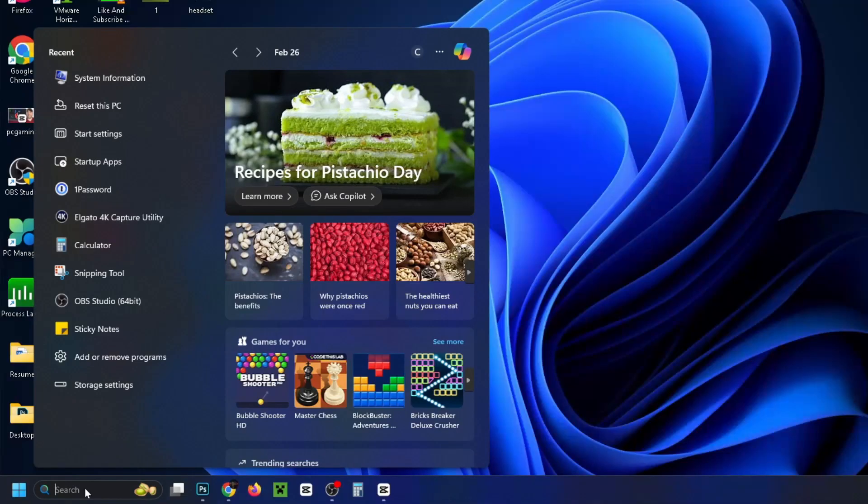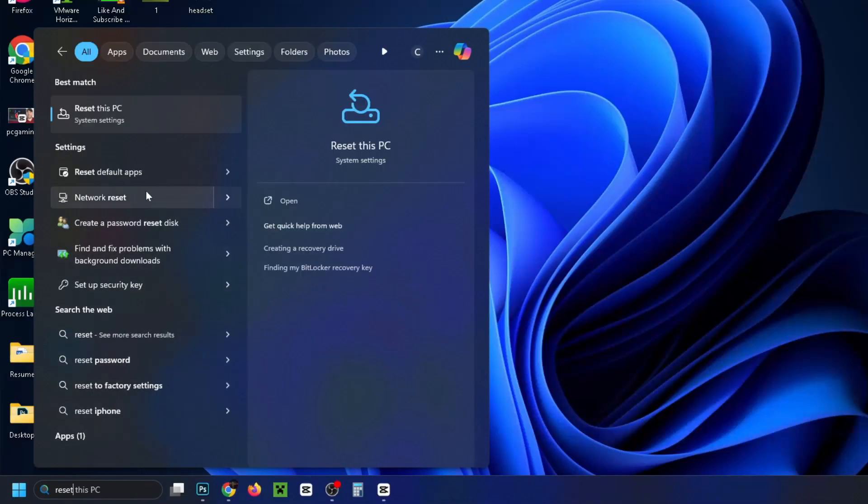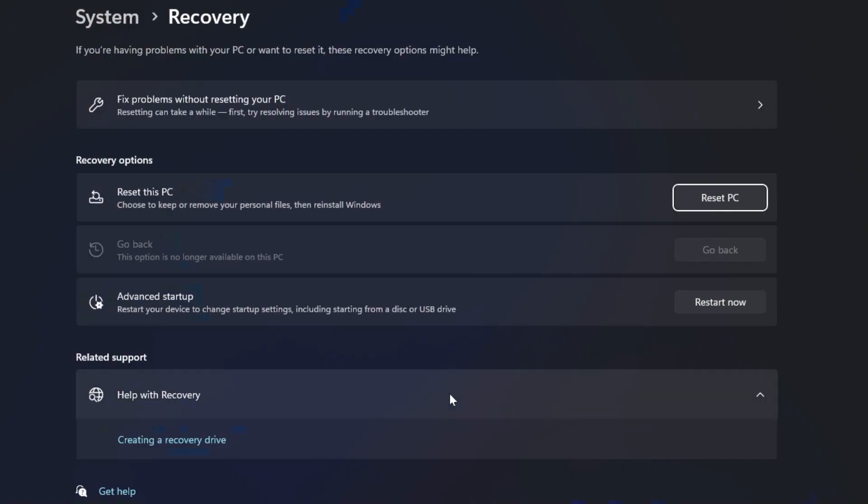Type in reset, then we're going to go to reset this PC. From here we're going to select advanced startup. Be sure to save anything you have open and then you can go to restart now.